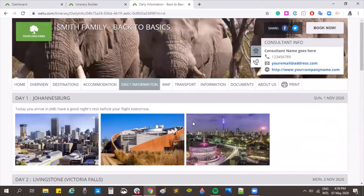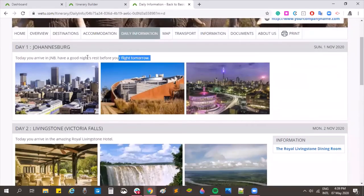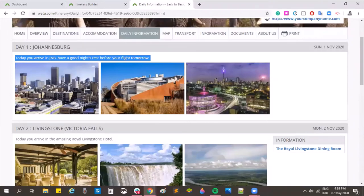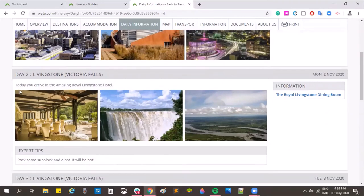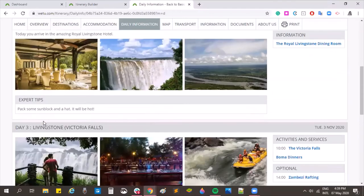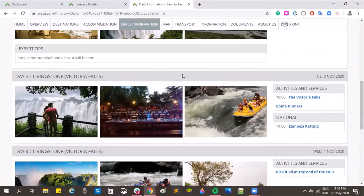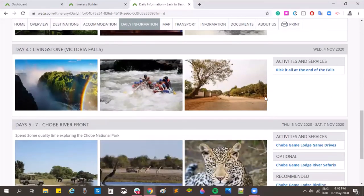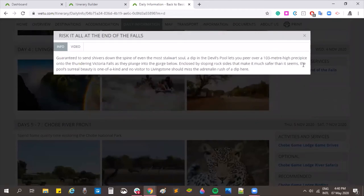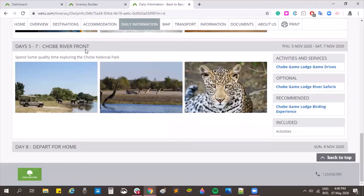Under daily information, there's a daily breakdown with the day itinerary at the top followed by destination images. On day two the Royal Livingston dining room image pulls through. Expert tips are also visible — for example, 'just pack your sunblock and hat.' Victoria Falls shows all activities and services, including the free-typed 'Risk it all at the edge of the falls' with Devil's Pool information on click. For Chobe — grouped as days five to six — there's only one block with activities and includes listed.